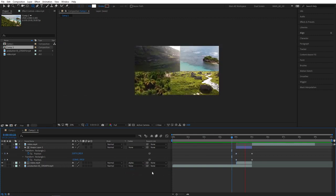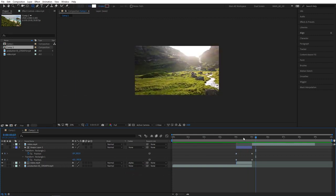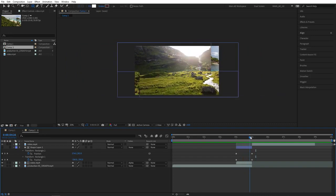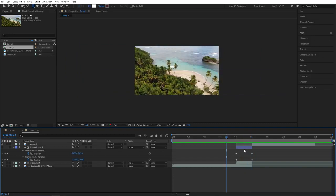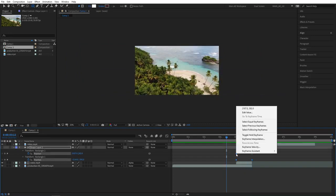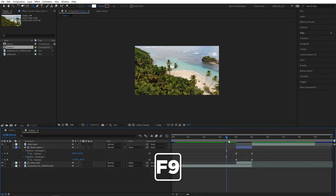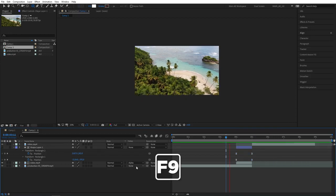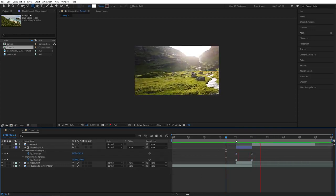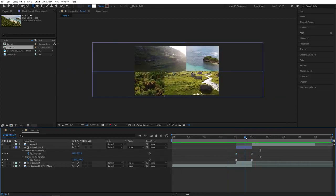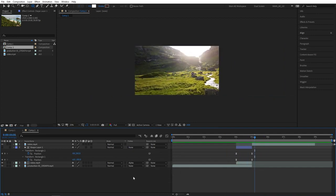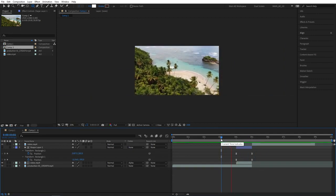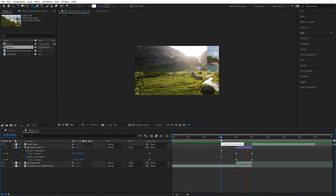Let's preview. And one thing we forgot to do is to select the keyframes and right-click keyframe assistant, easy ease, or F9 as a shortcut. So that will smoothen out the animation. And that's what we have, a nice shape transition.